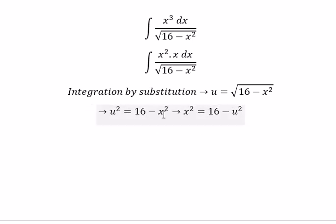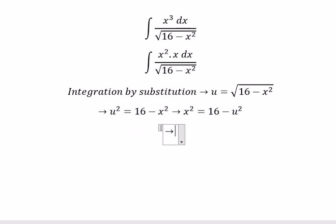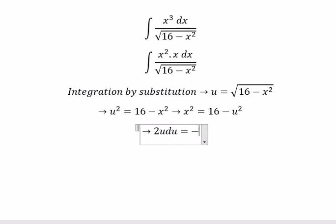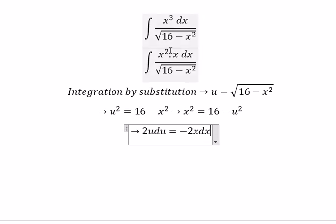We take the derivative of this. And we get 2u du equals negative 2s ds. Because we don't have the negative number 2 here, so we divide both sides by negative 2.